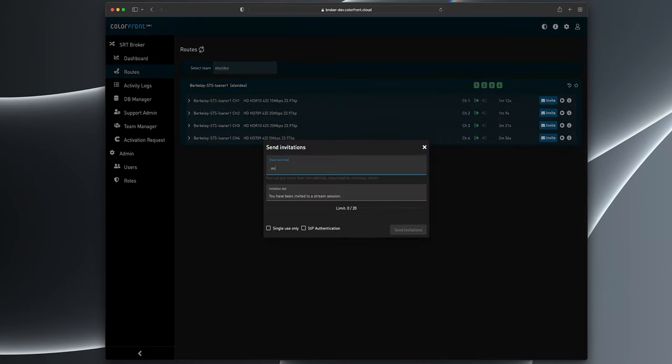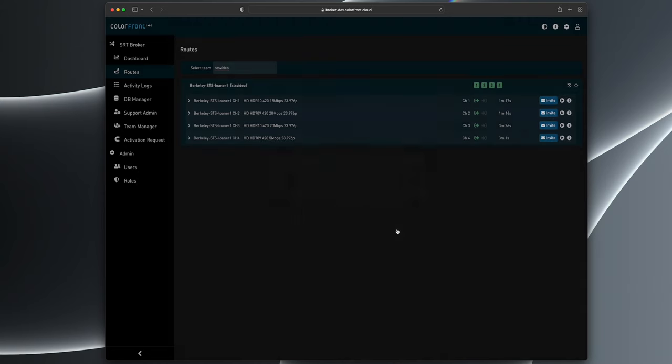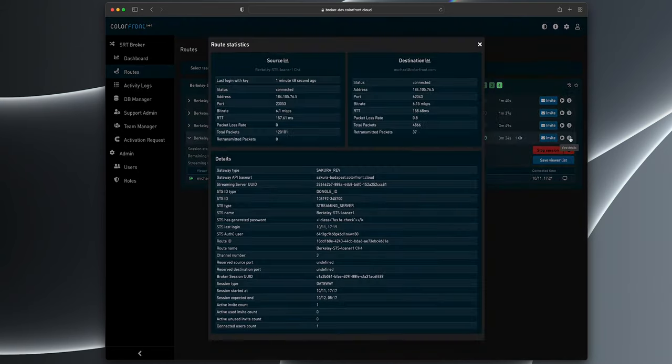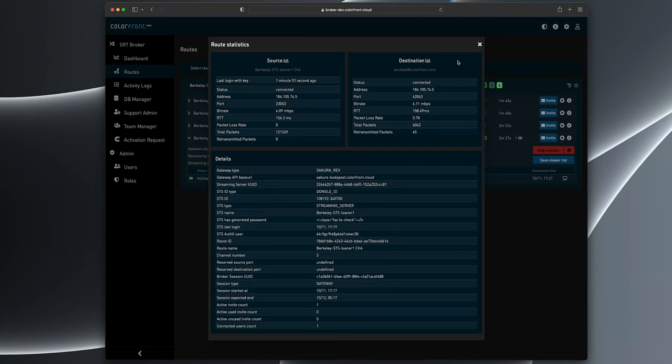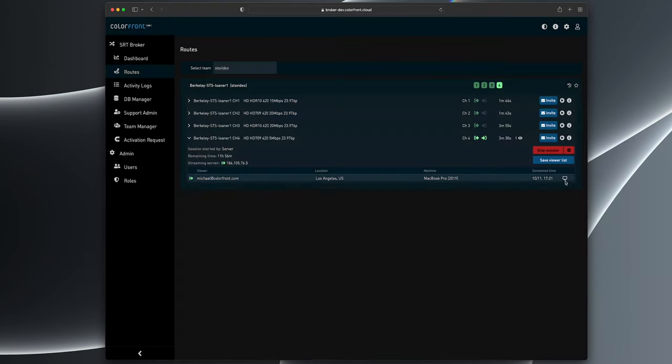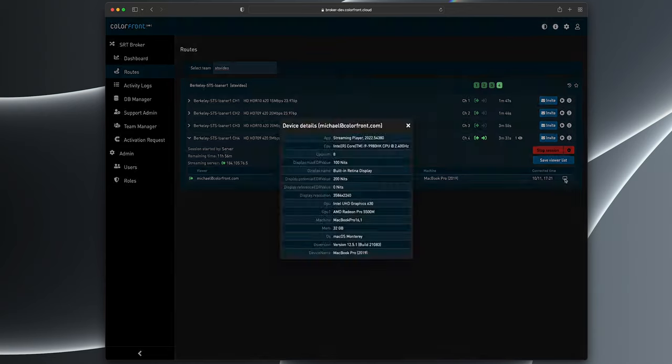The broker allows multiple simultaneous viewers to watch the same session in real time. It's as simple as sending an invitation email for a client to securely watch on their iPhones, iPads, Apple TVs, or Mac and Windows computers.